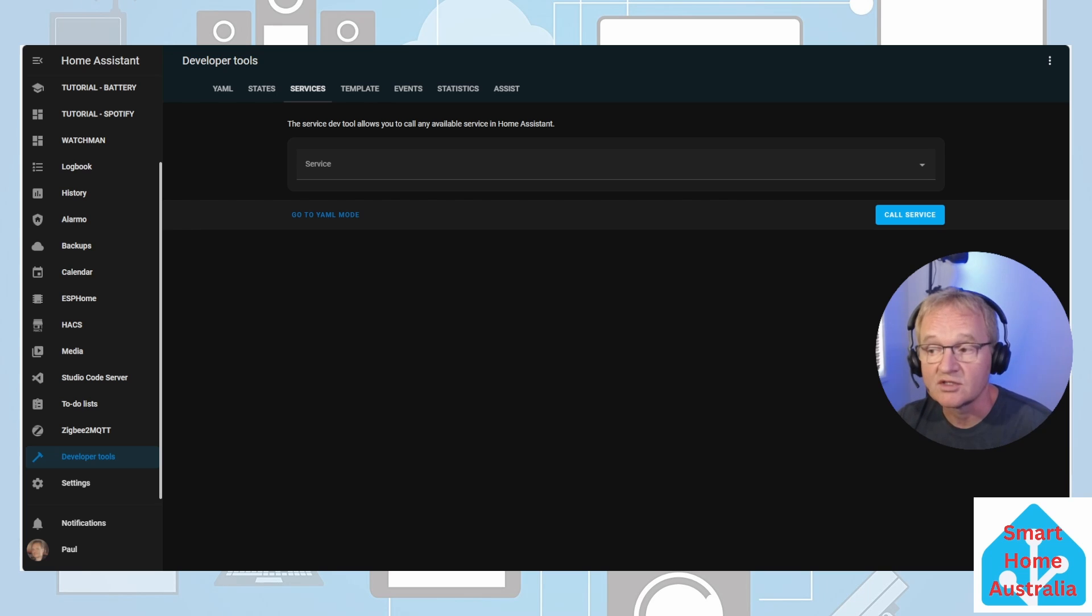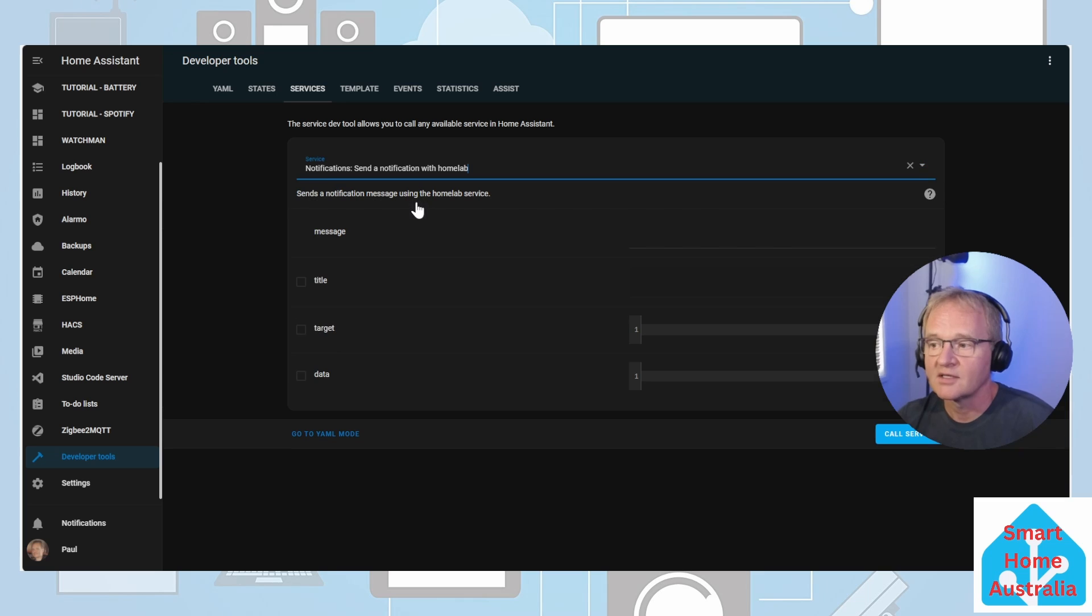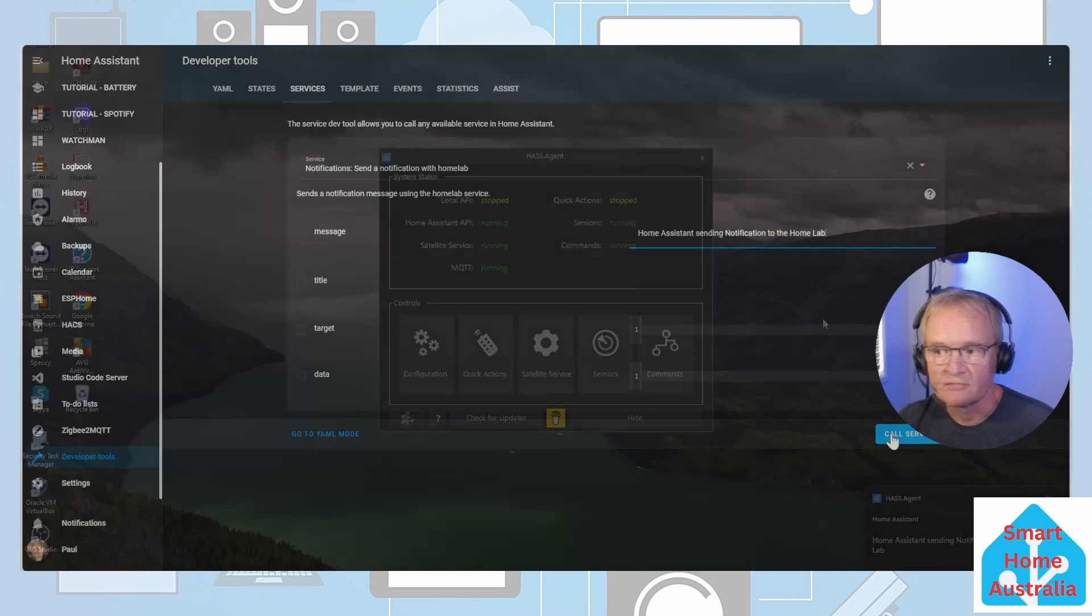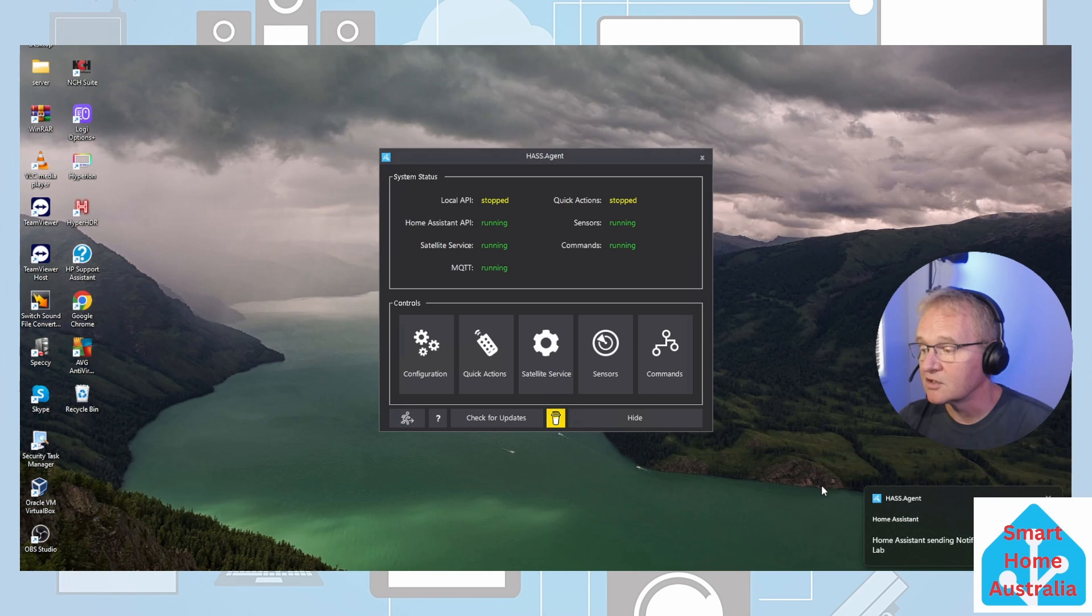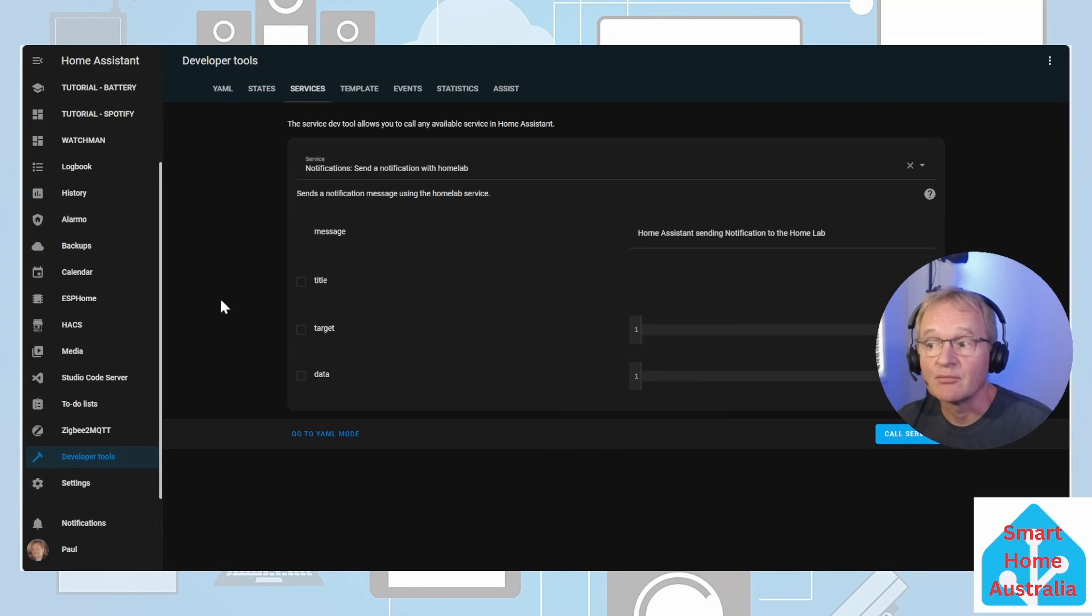Now type in an appropriate message and press call service. Moving back over to our Windows machine we can see that the notification has appeared.